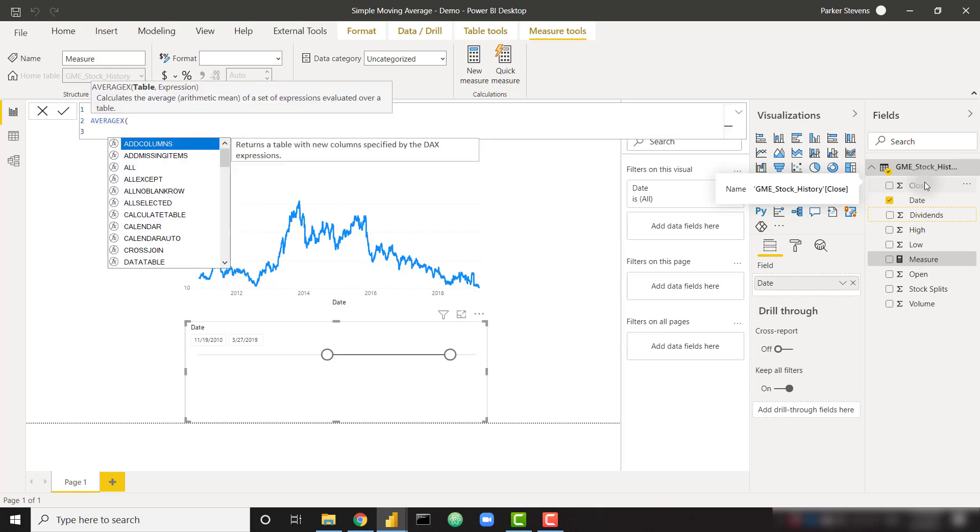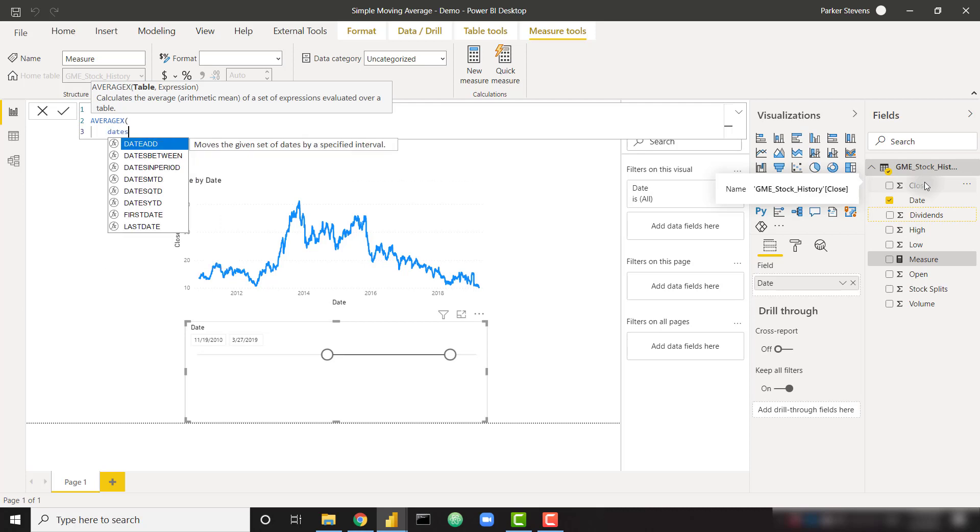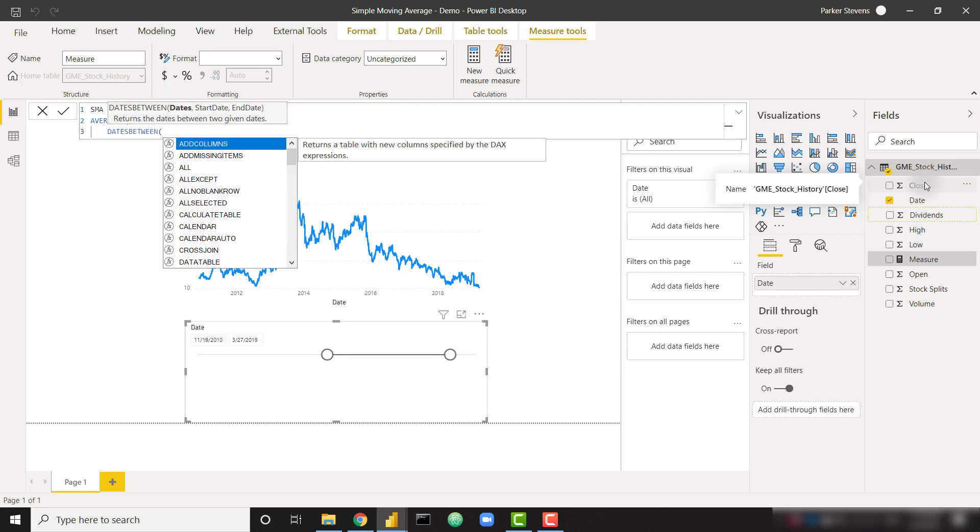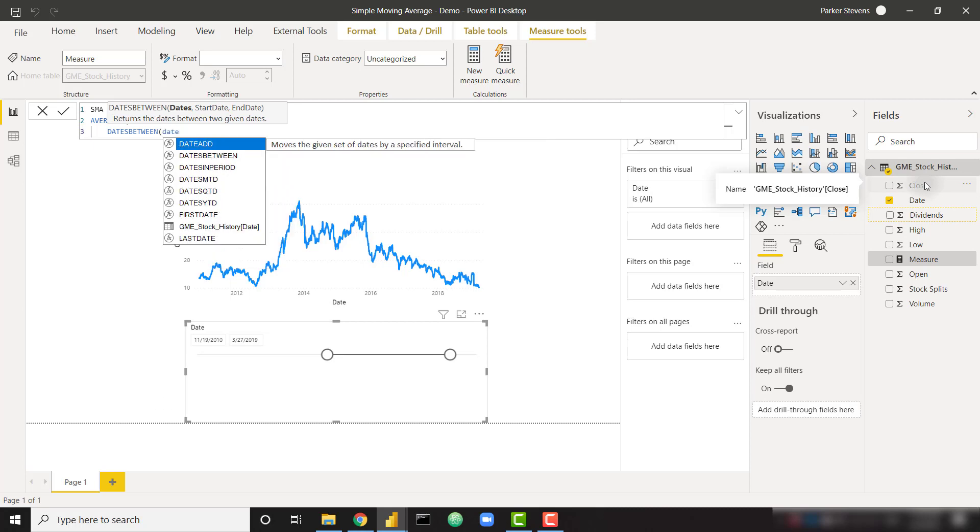All we need to do is type in a single function called average x. This is going to allow us to average multiple values. The first parameter actually needs to be a table. We're going to pass in the dates between function. This is going to return a table of dates between a certain selection that we dictate. I know I have a date column called date. So that is the first parameter of this function.